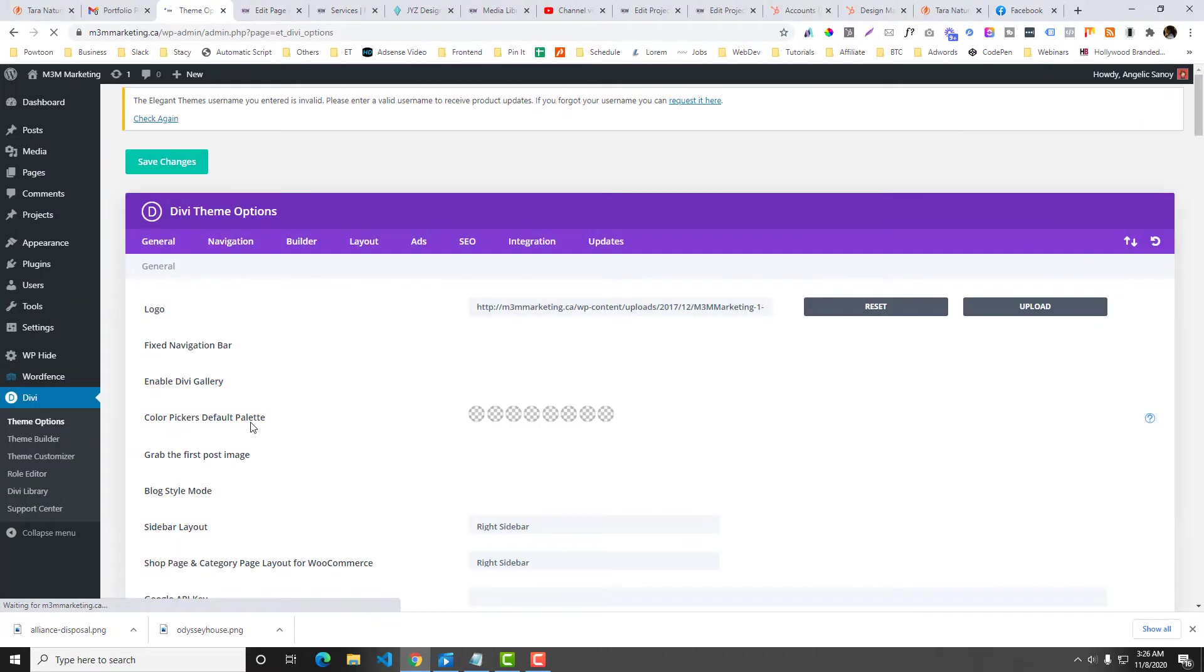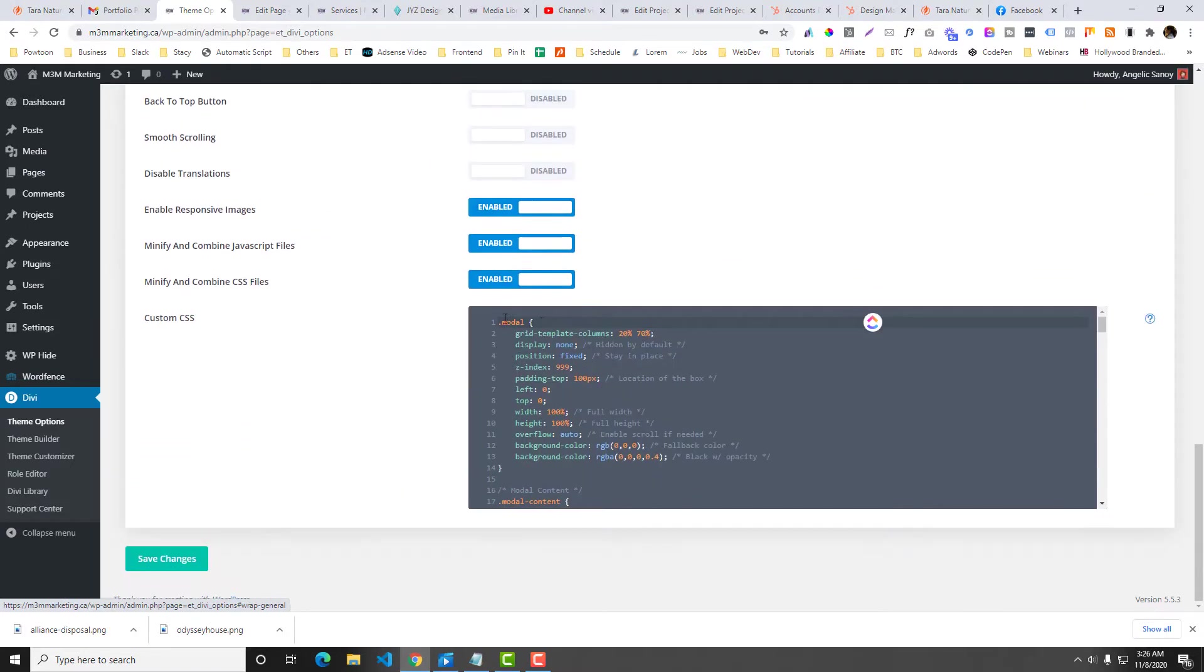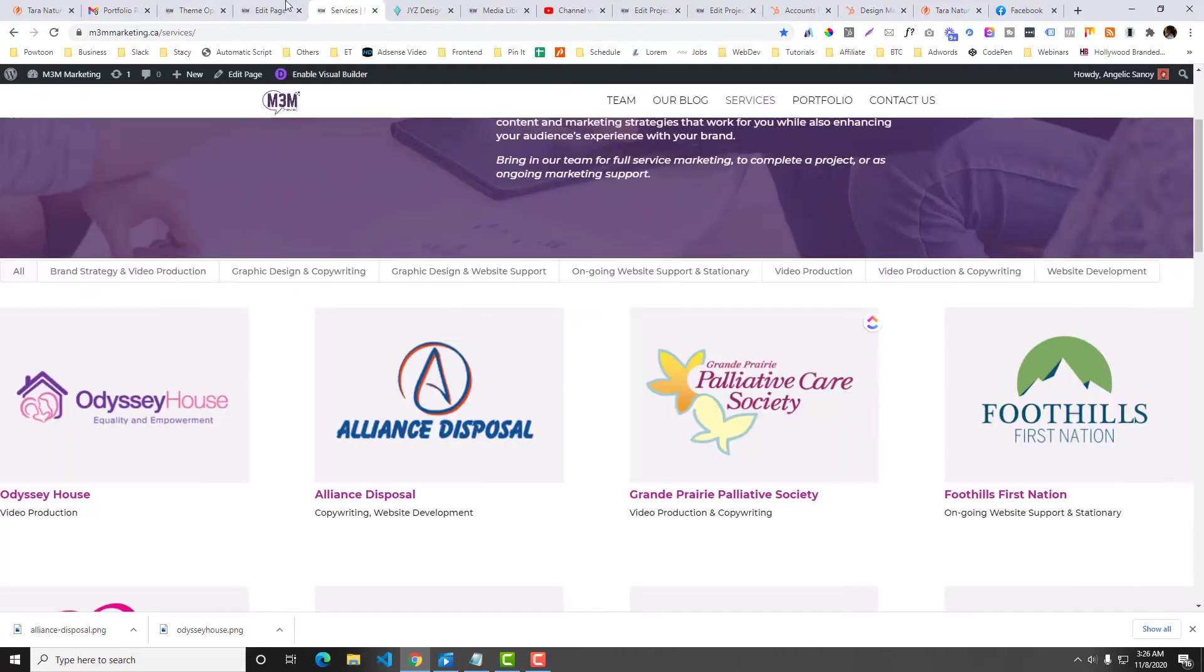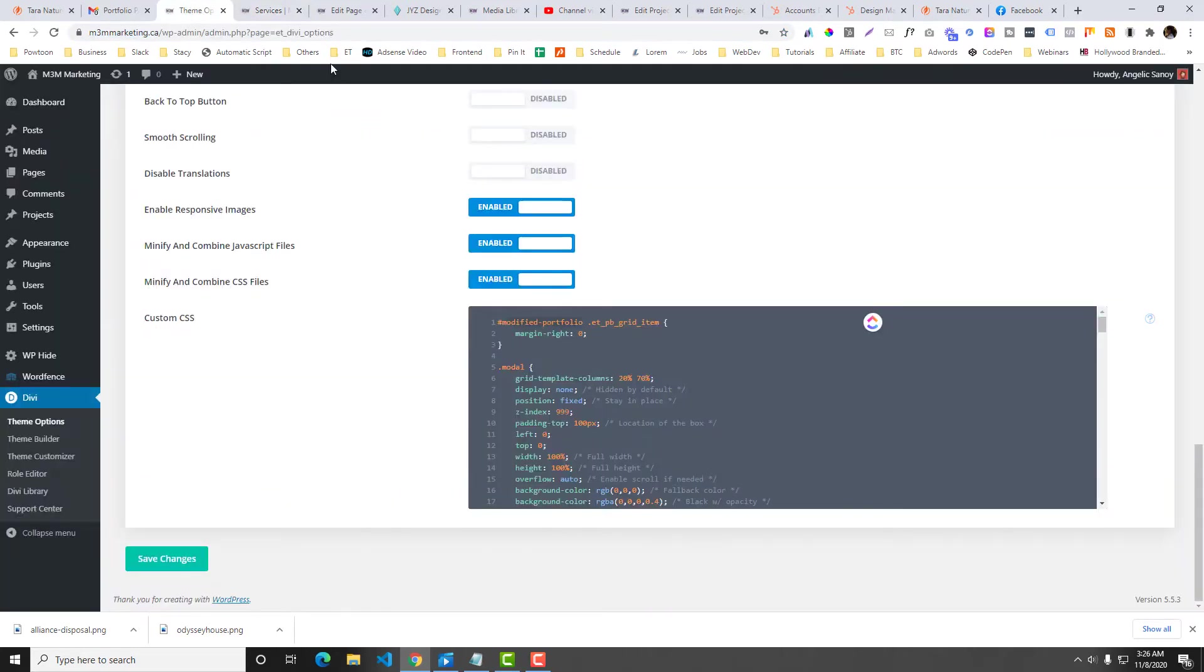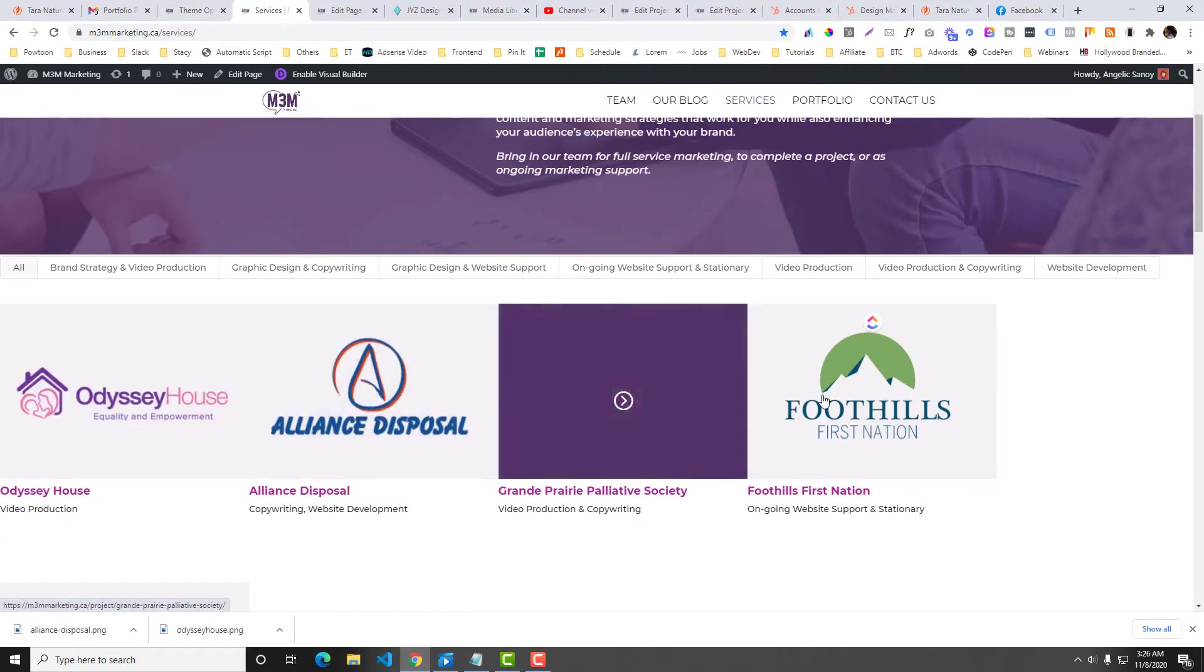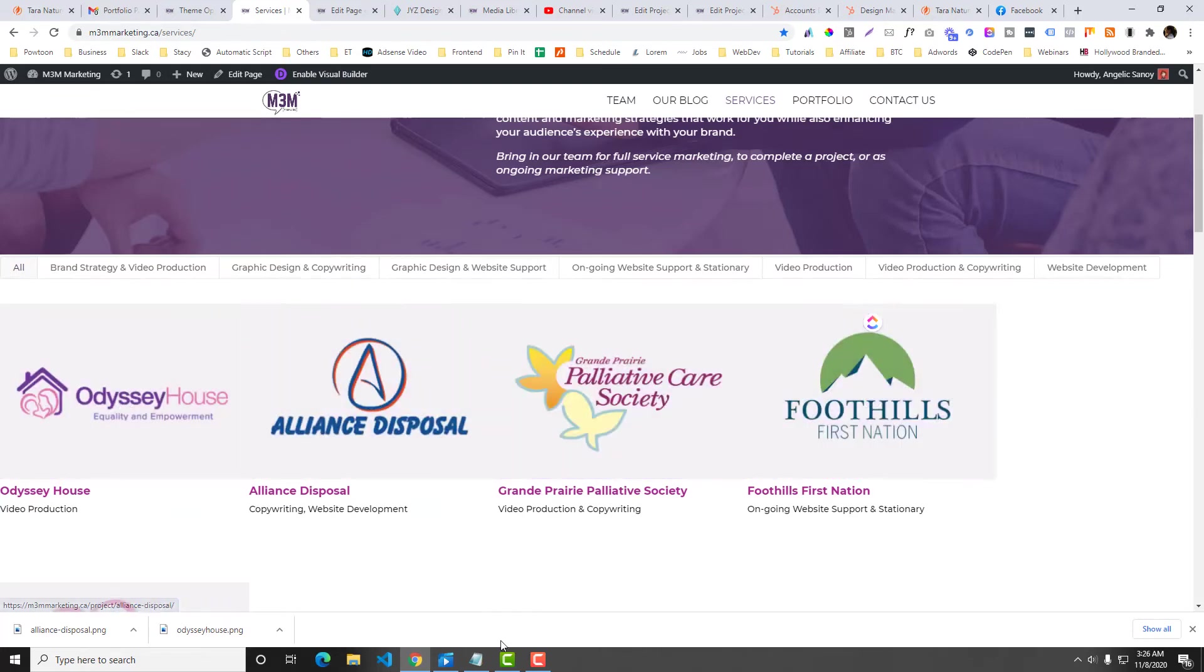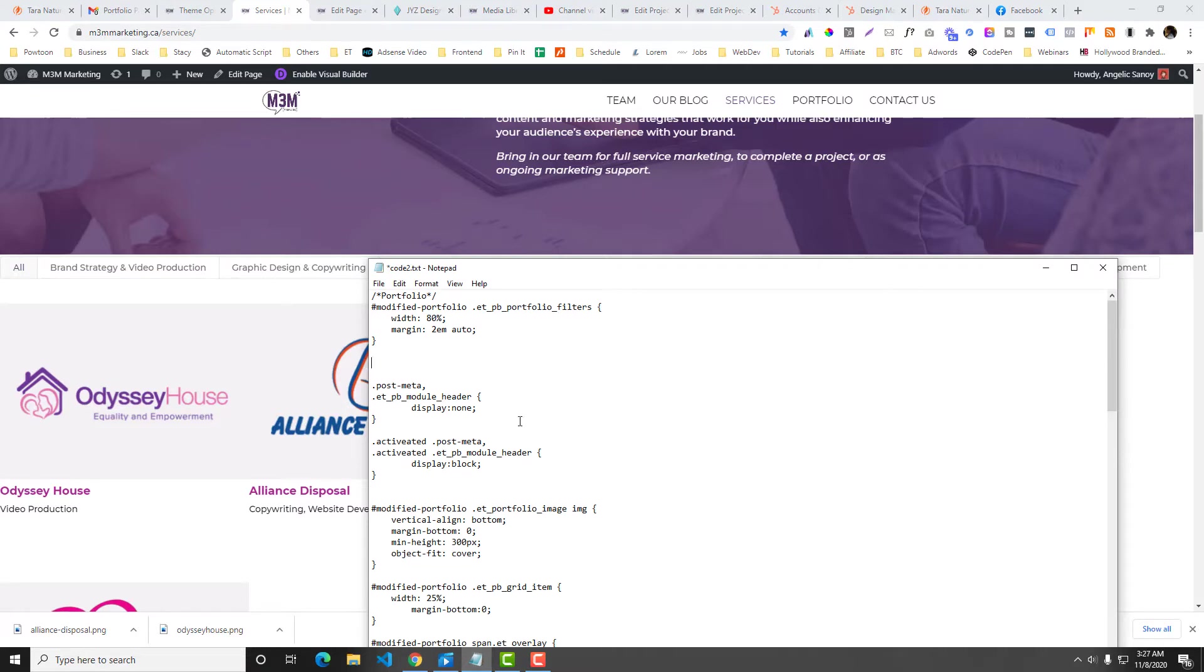So go to the theme options and then general and then put the code here. So let's put that one. By the way, make sure that you put an ID on the advanced section to make sure that your CSS code will work on the theme options. So as you can see in here, there's no more space.